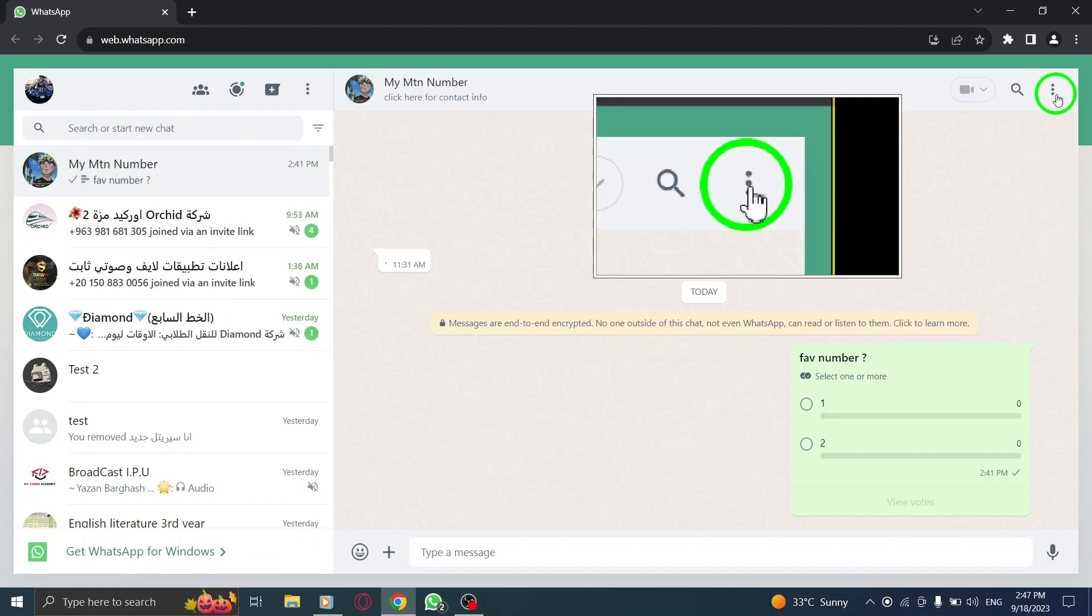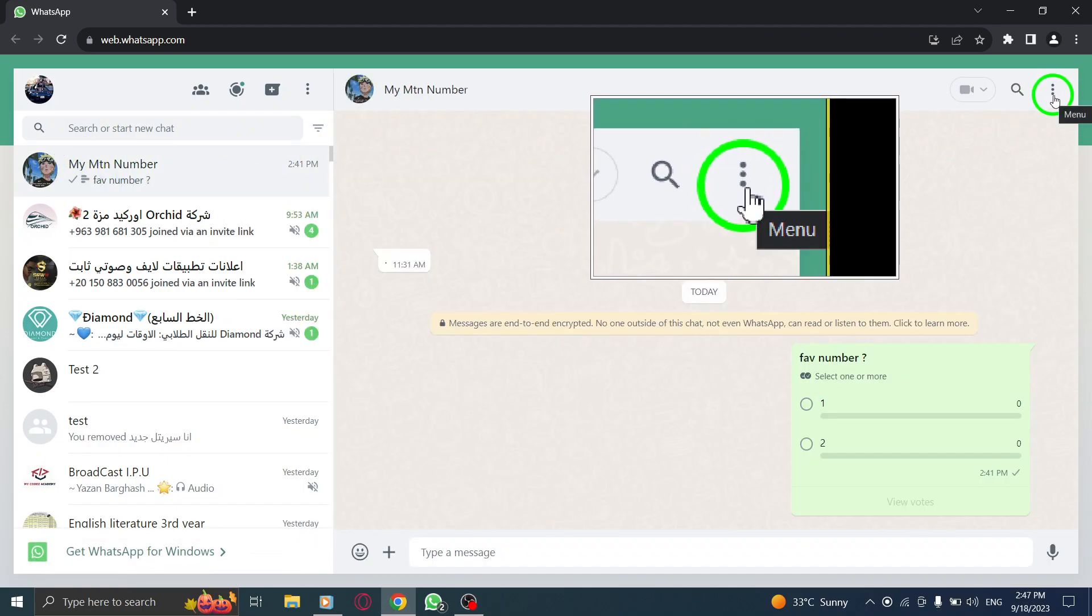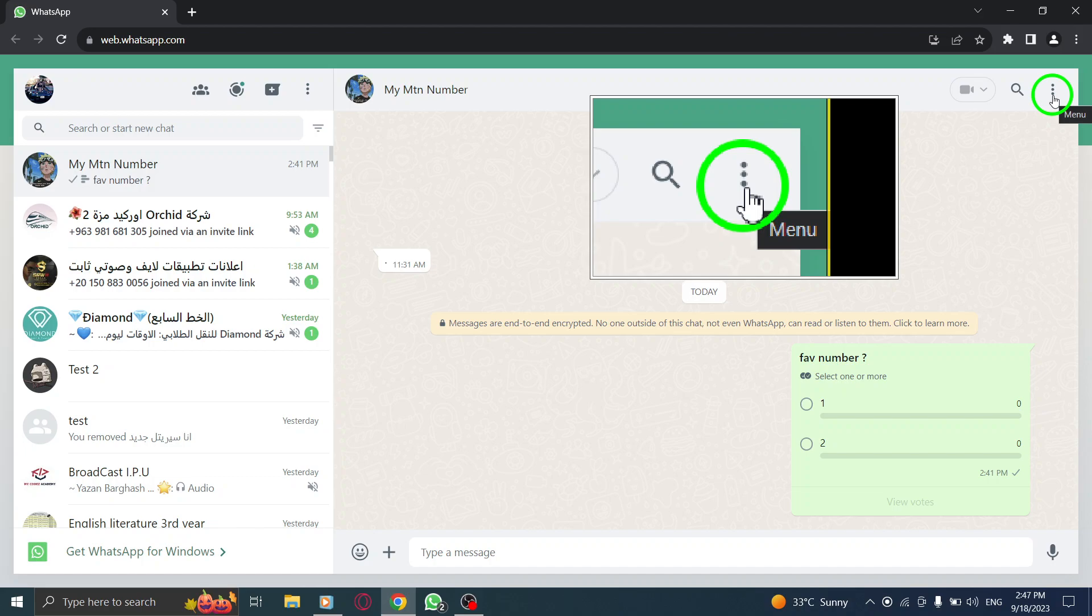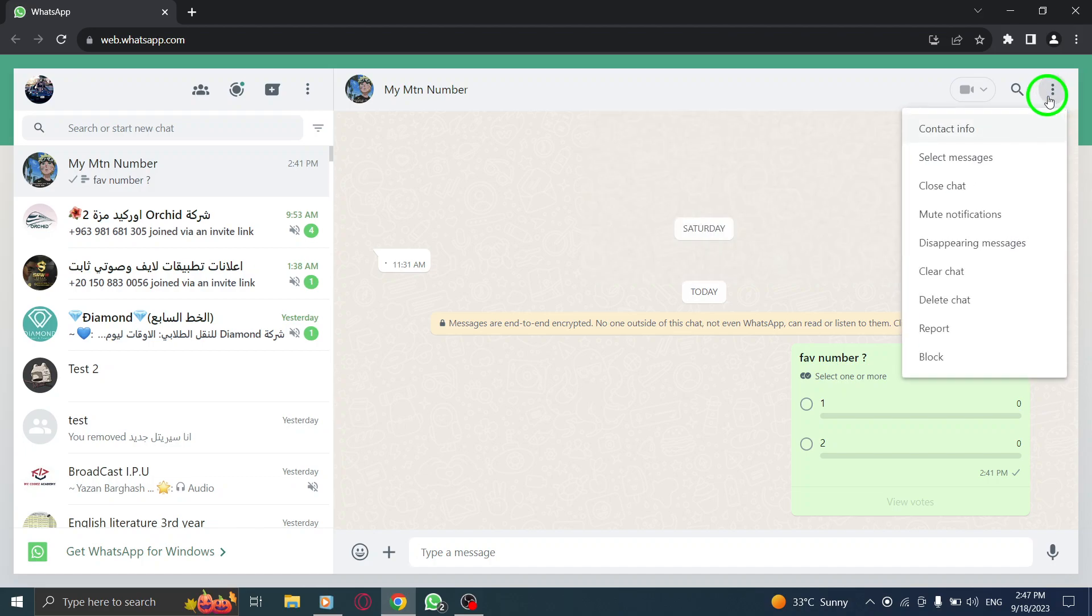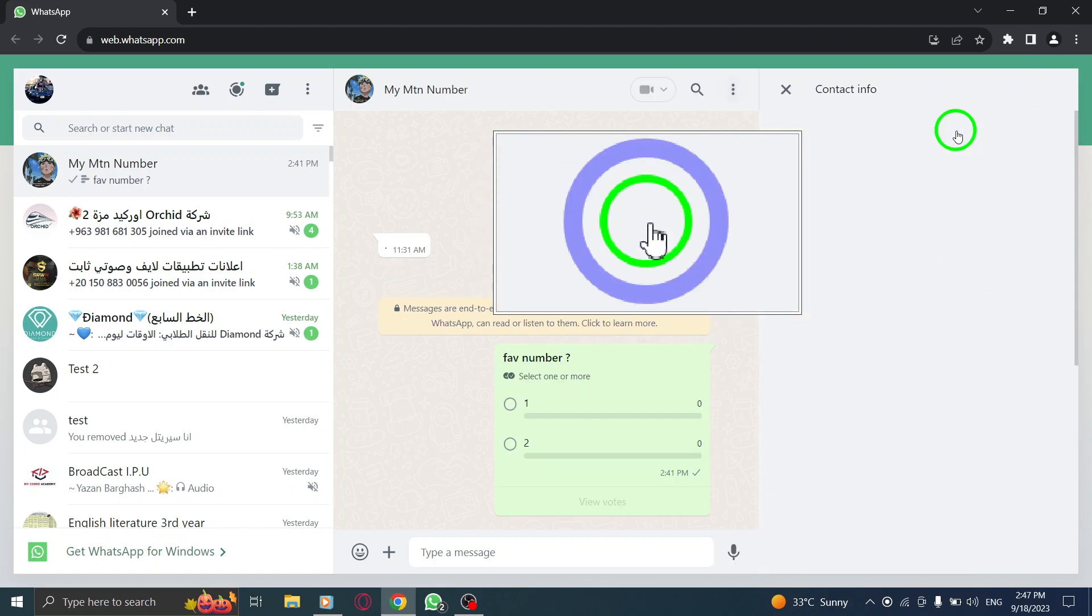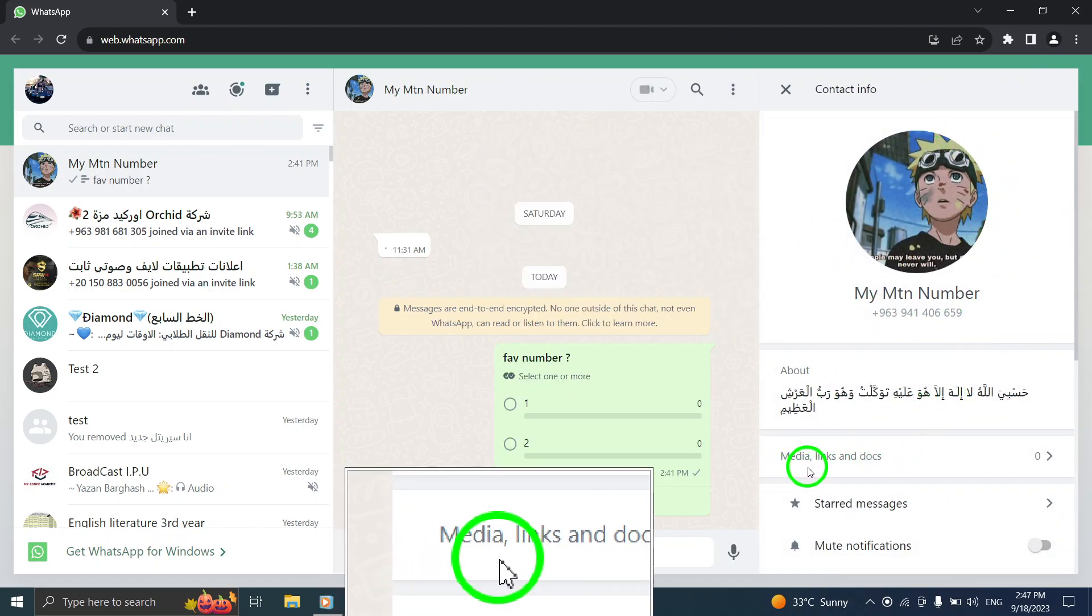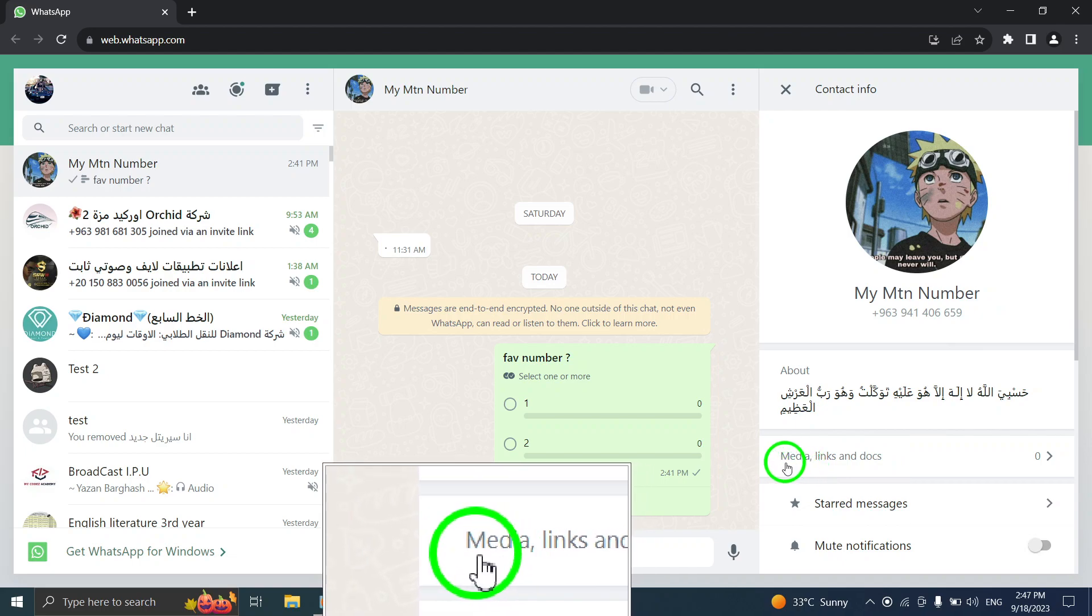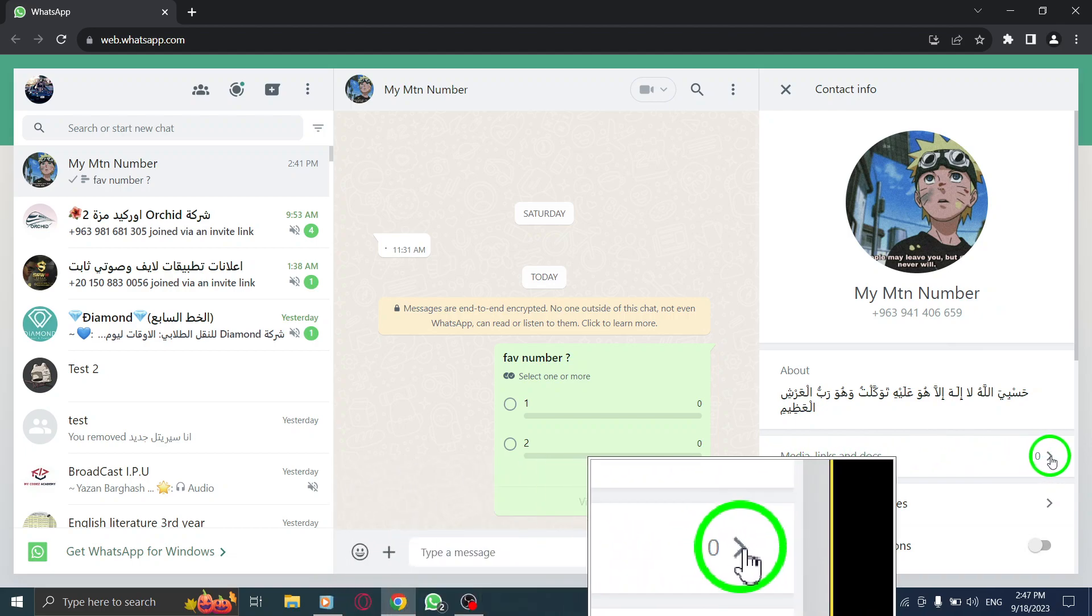Step 3: Look for the three dots icon at the top right corner of the chat window. Step 4: Click on the three dots icon and select Contact Info from the drop-down menu. Step 5: Once you're on the Contact Info page, locate the Media Links and Docs section.